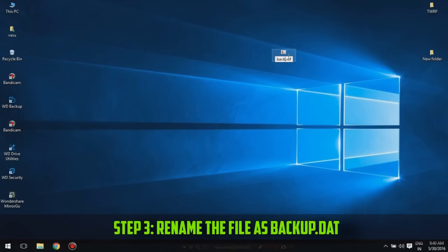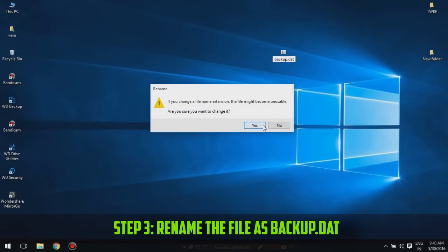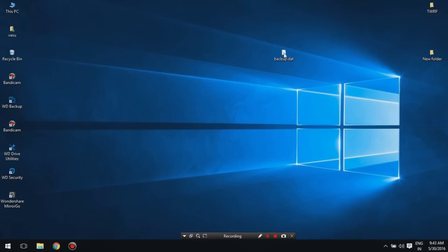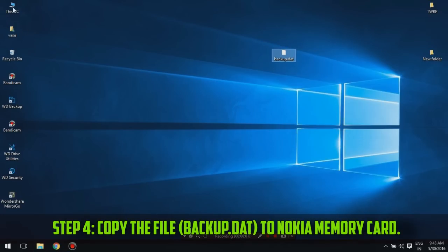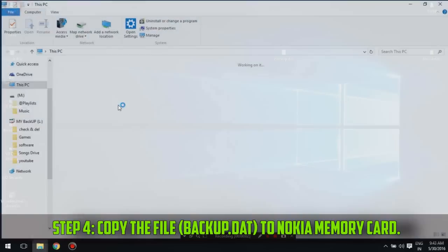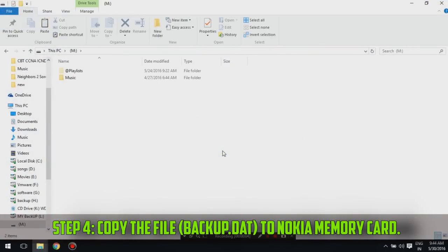Step 3: Rename the file as backup.dat. Step 4: Copy the file backup.dat to the Nokia memory card.